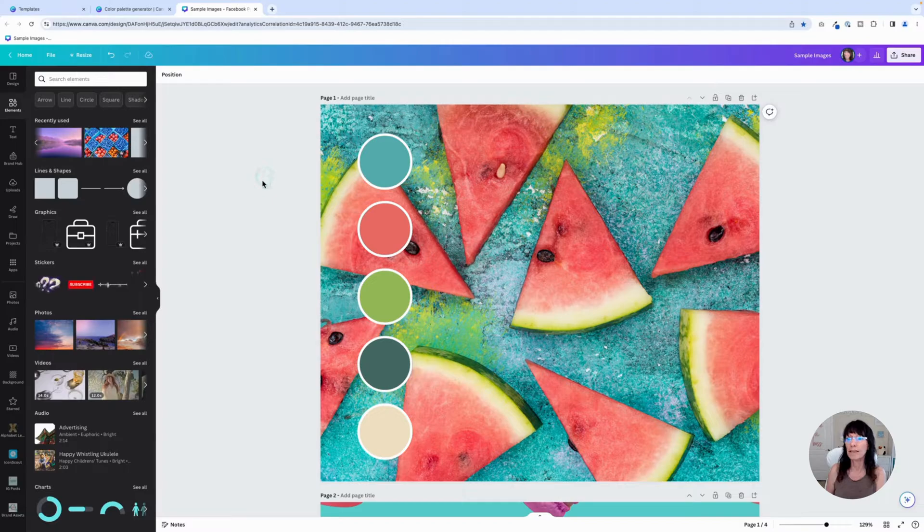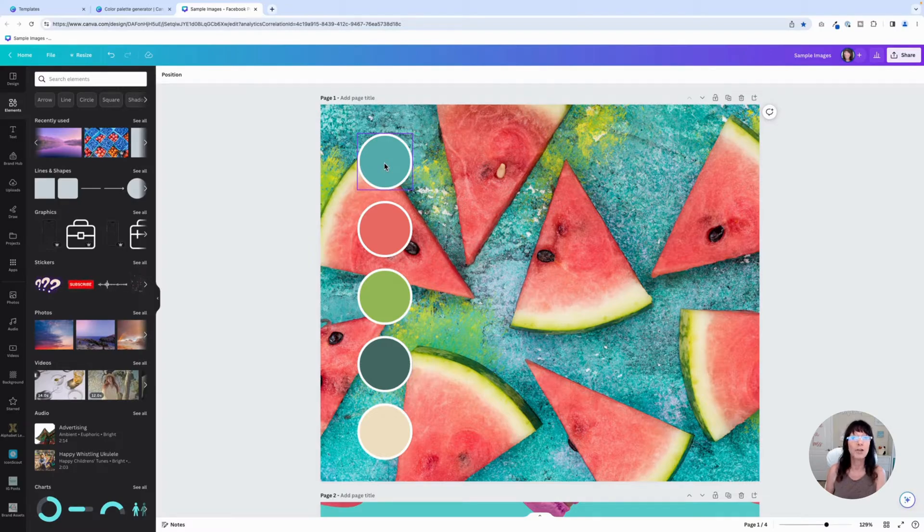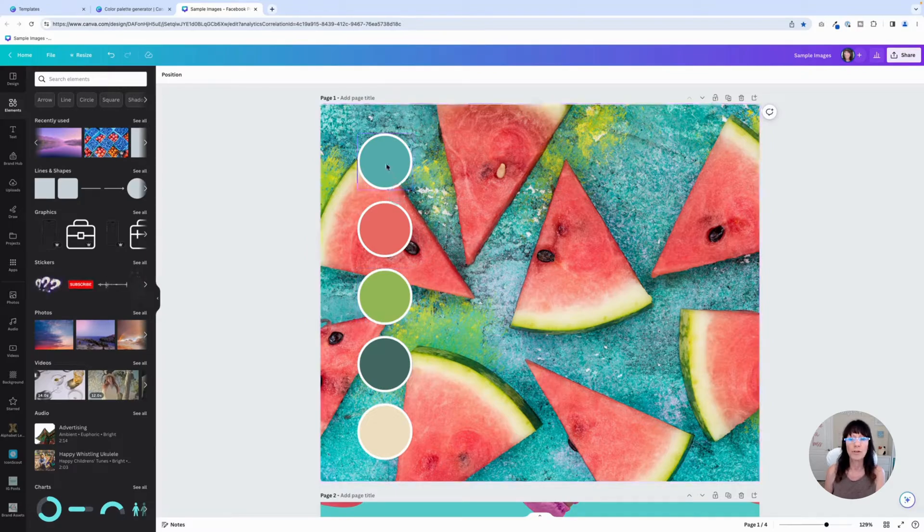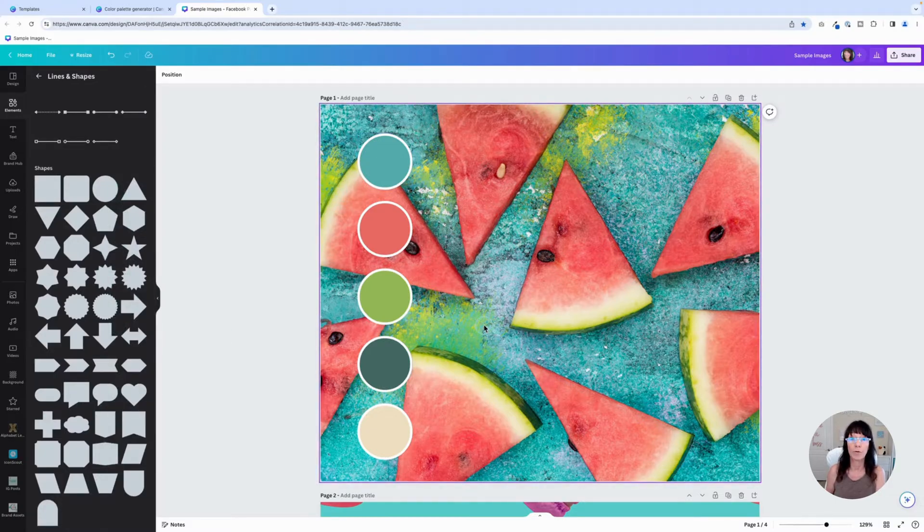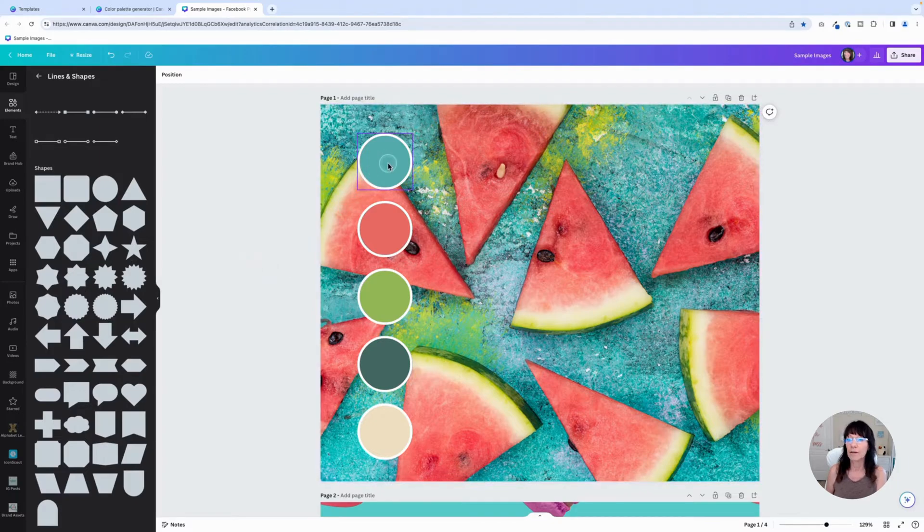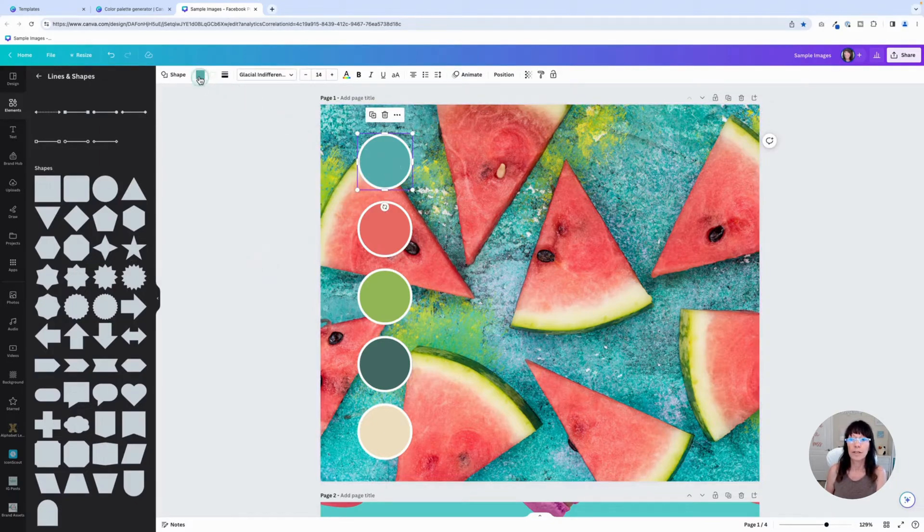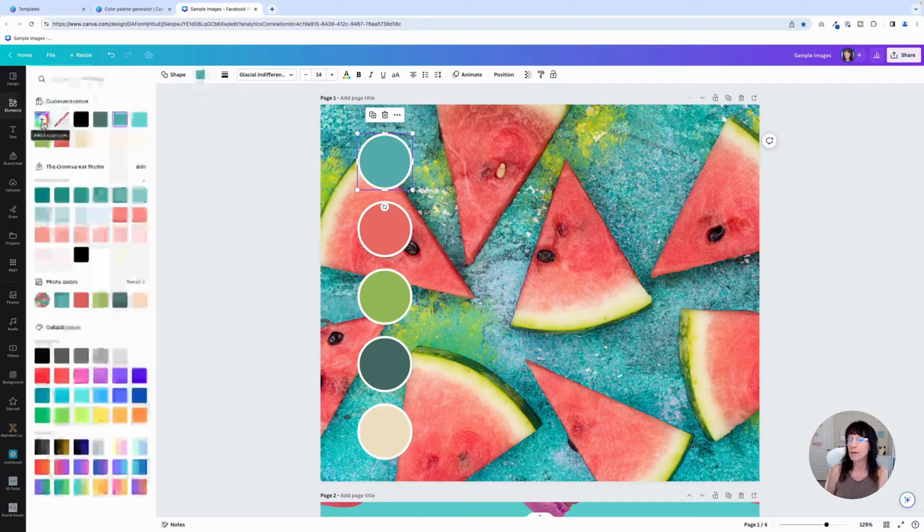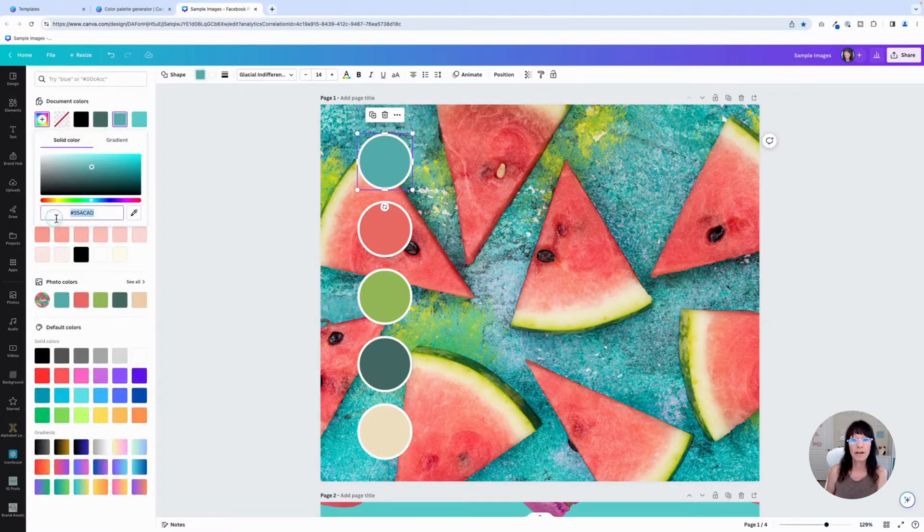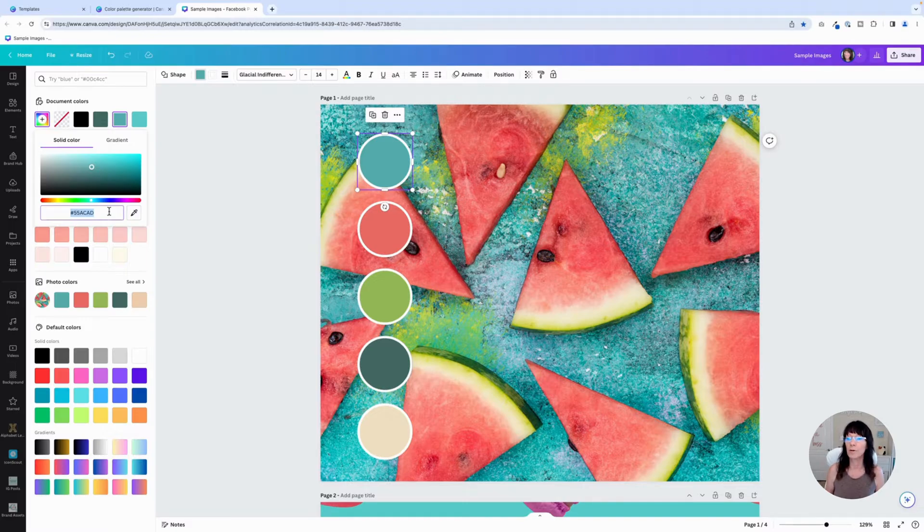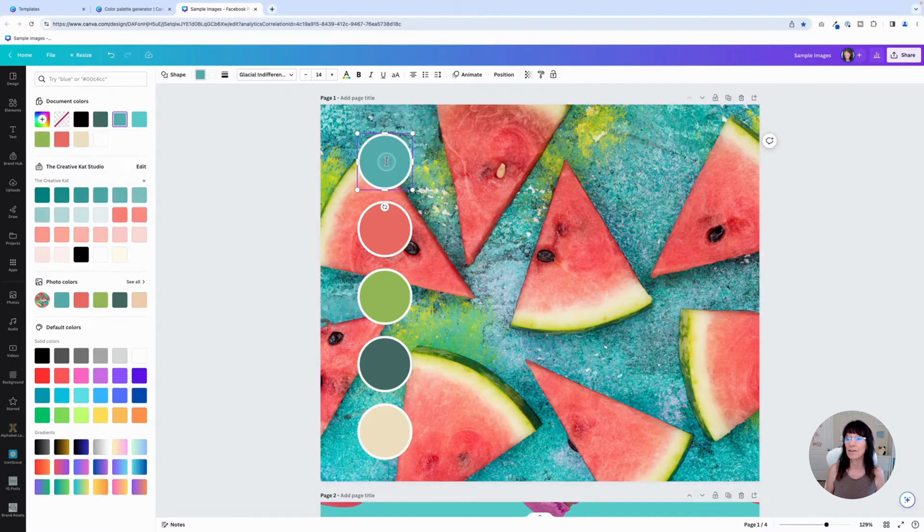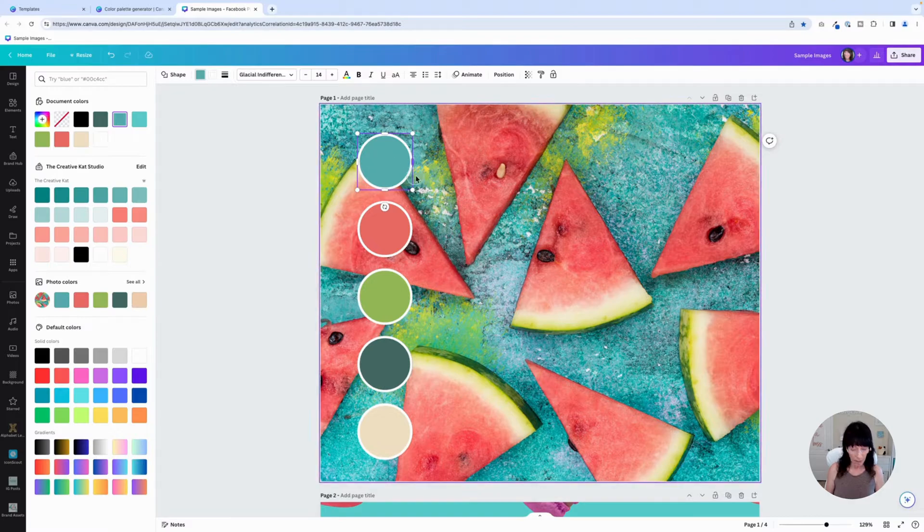And then one other thing that you might like to do, if you're really interested in knowing what those hex color codes are at a glance, you can actually add them to each one of these shapes. If you want to add the hex code, you're going to click on this circle, you're going to click on the color, you're going to click where it says add new color and see how you have that hex code color right there. I'm going to copy on my keyboard command C on a Mac, control C on a PC. Then just double click inside the circle and it will allow me to paste that color code in there.